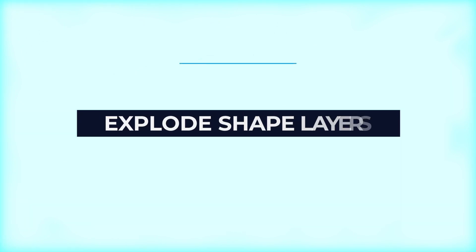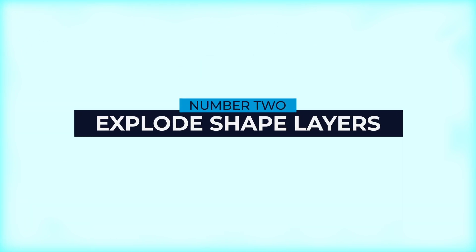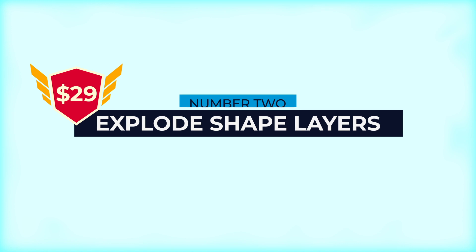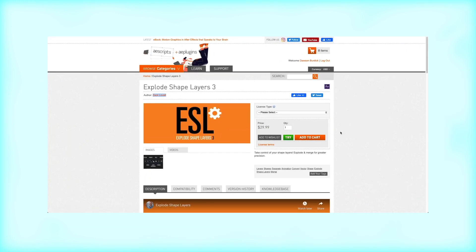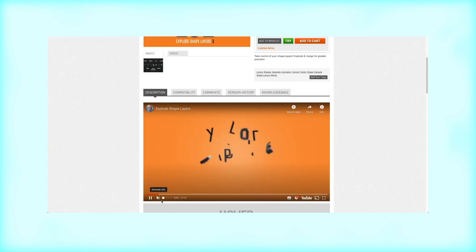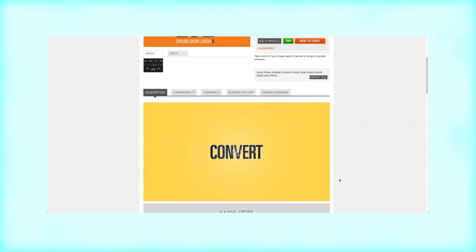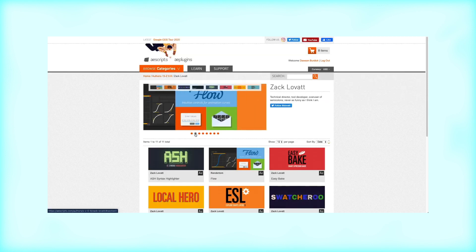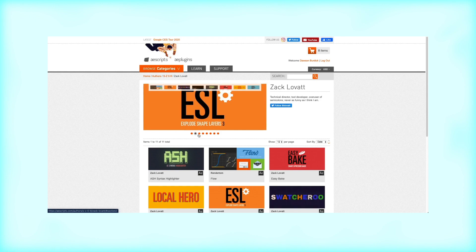Coming in at number two is Explode Shape Layers 3, developed by Zach Lovett. For $29, it's a very affordable and effective tool if you're working with shapes all the time. Zach Lovett also developed other affordable plugins called Flow, Local Hero, Easy Bake, and his newest Ash Syntex Highlighter — giving you an arsenal of resources when working with shape layers.